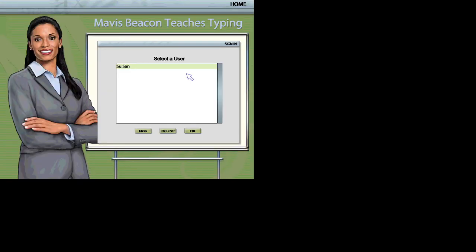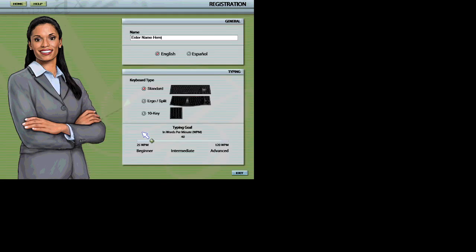Please select your name from the list or click New to create a new user.